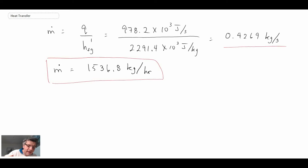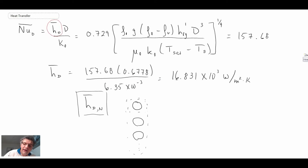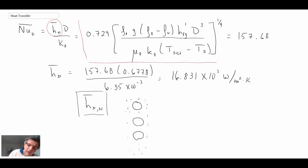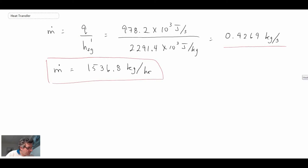We could declare victory and say the problem is solved, but we need to check the Reynolds number on each of the horizontal cylinders. Recall that we used a relationship similar to Nusselt's correlation, which was derived assuming laminar flow. It was modified to account for the horizontal cylinder, but we still need to verify that the laminar assumption holds by checking the Reynolds number.